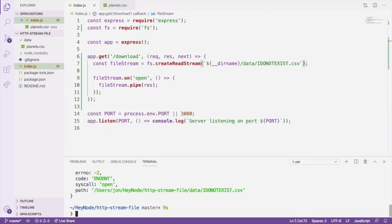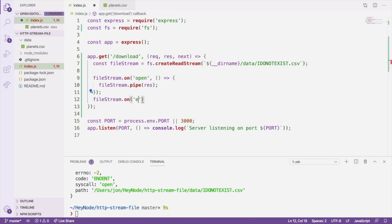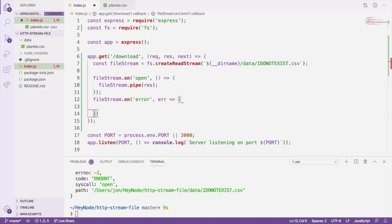To avoid this fatal crash, we'll add an event listener for the error event onto the file stream. In the event handler, we can call next with the error in order to pass the error onto an error handling middleware.